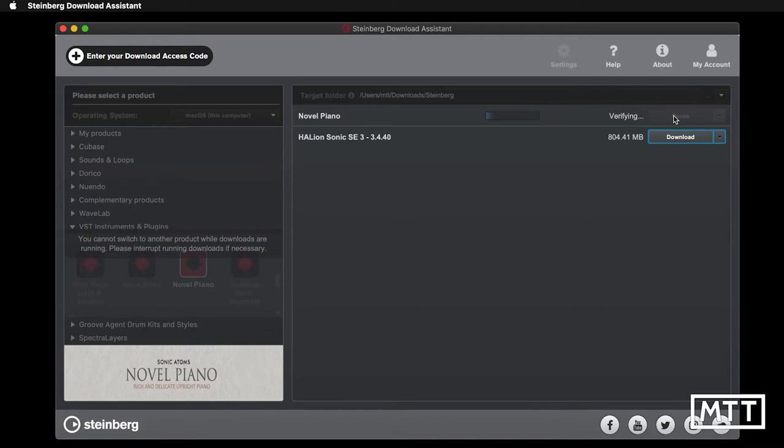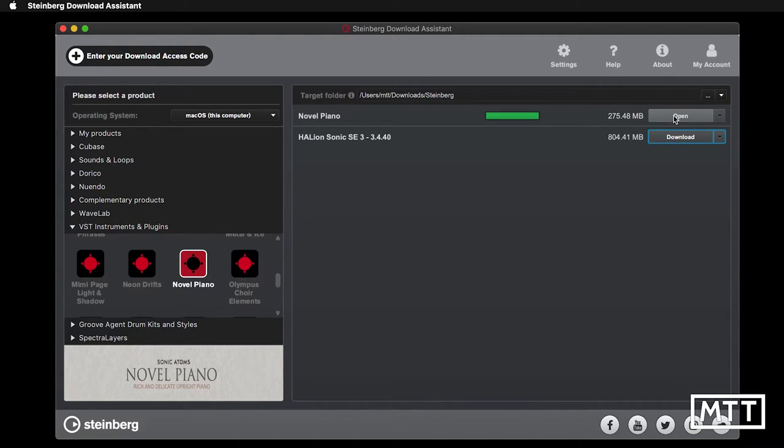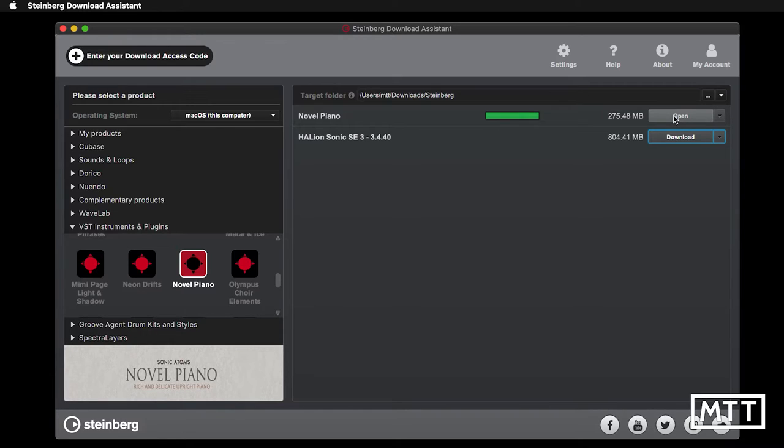Now, of course, if you don't have Halion Sonic SE installed, and that's free, so you don't need to own any Steinberg products to get hold of that, then you can download and install that as well. But we're not going to cover that. We're just going to click this.